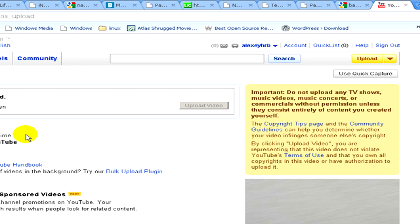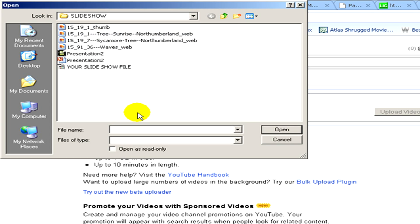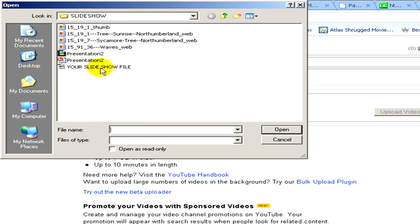Now you have to select the video to upload. You click on choose file, select the file from your computer, and click on open.